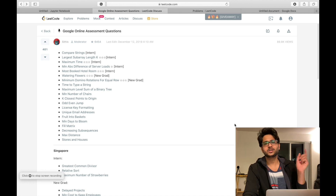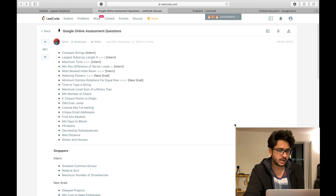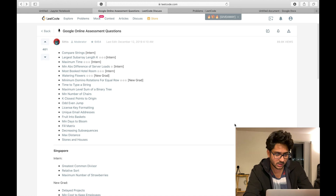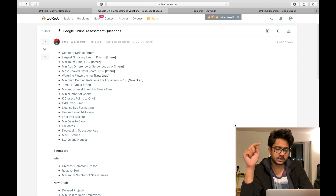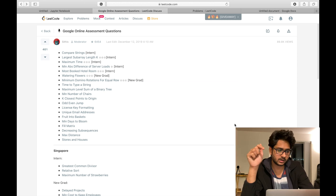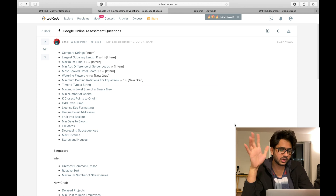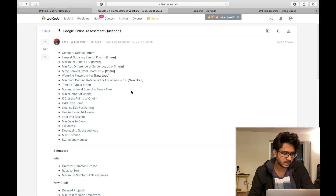Welcome to my channel Silicon Street. Today I'm going to discuss one of the important questions in the Google Online Assessment. Here is a list of those questions — this list is available on LeetCode's discuss section, and I'm going to add the link in my YouTube description below.